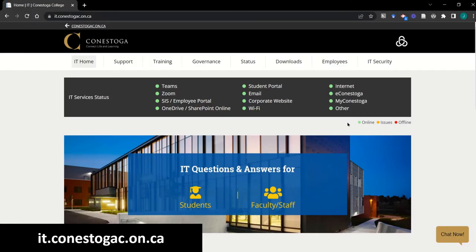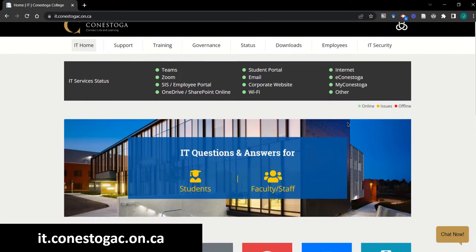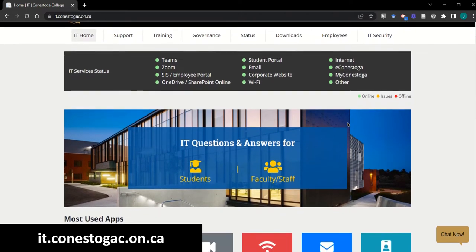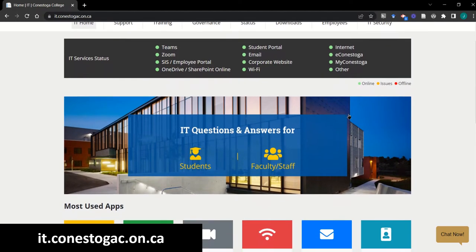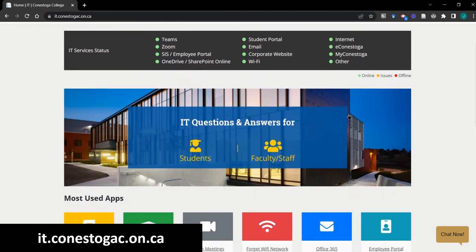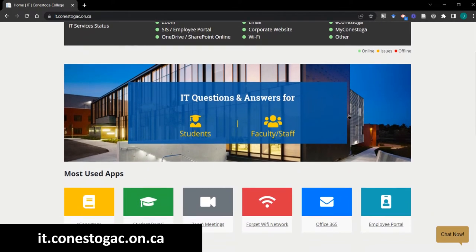Let's start with IT services. Our IT support website is a universal access point for information and supports related to most of Conestoga's technical infrastructure. It can act as a one-stop shop for all the portals and locations you might need to access in your teaching.